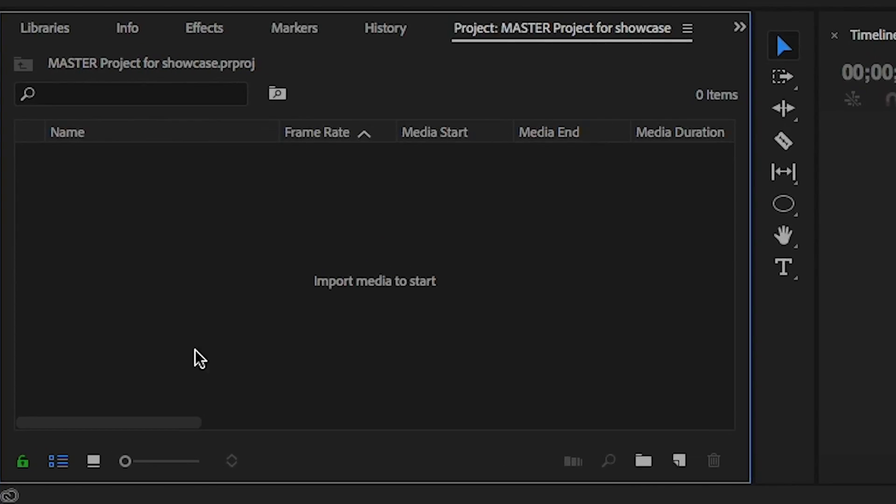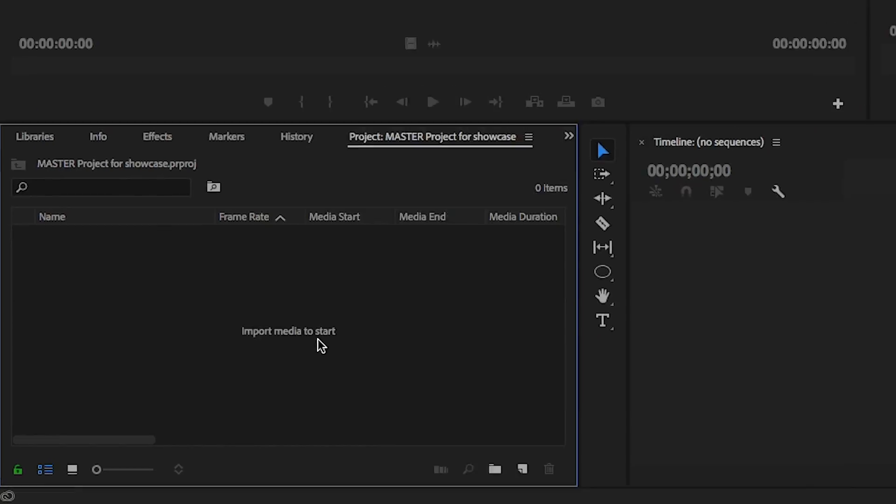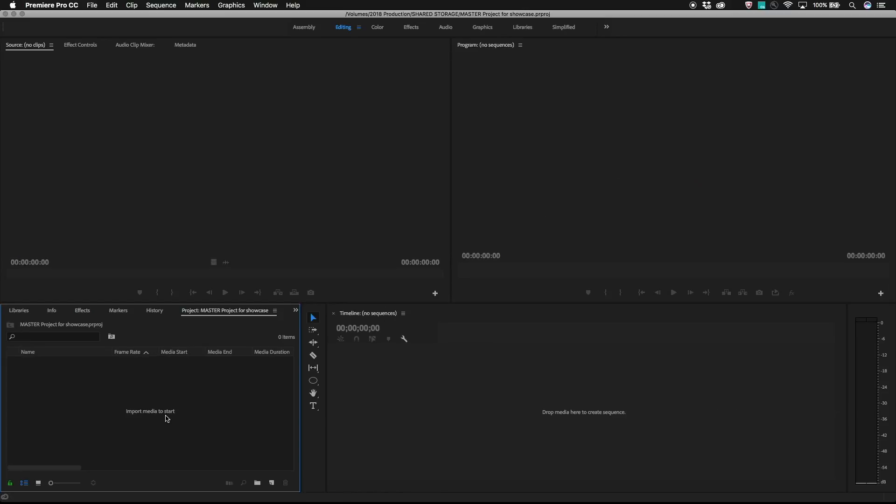To get started, create a new blank Premiere Pro project file. It's a good habit to get into calling this project master in the file name. It's just a normal Premiere Pro project, but we'll use it in a special way and it tells other editors which project to open up first.